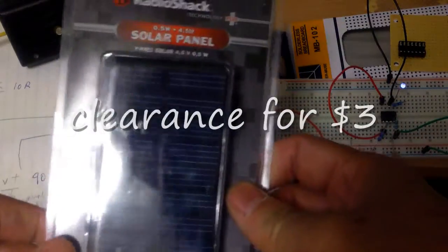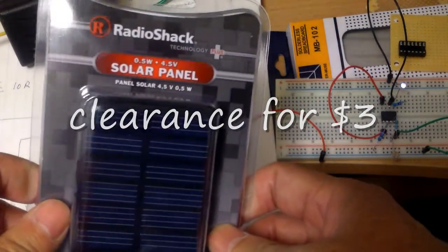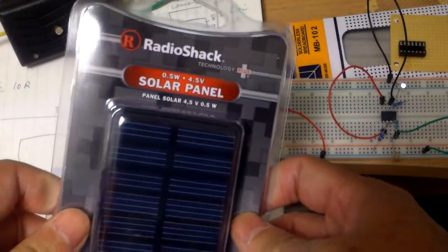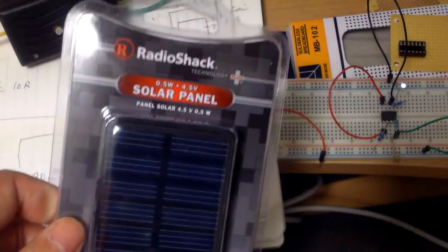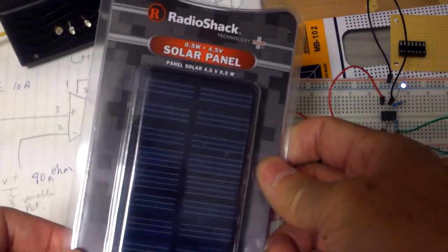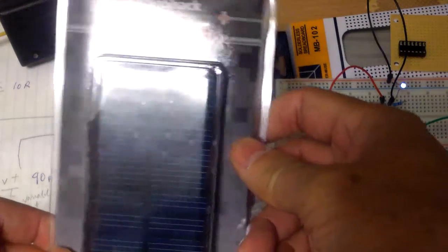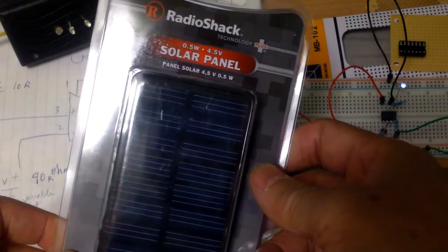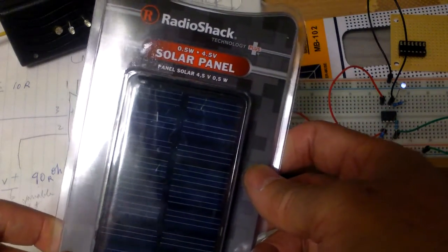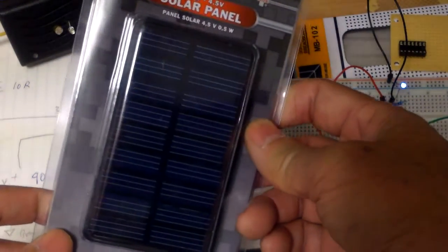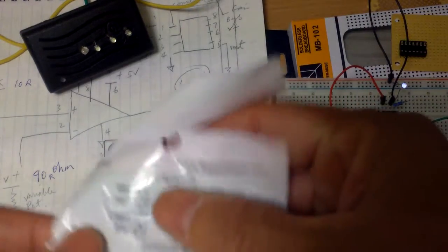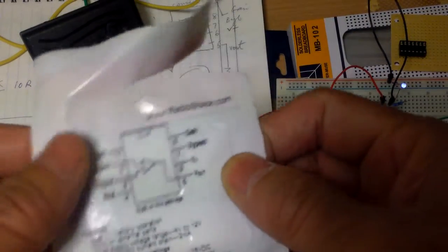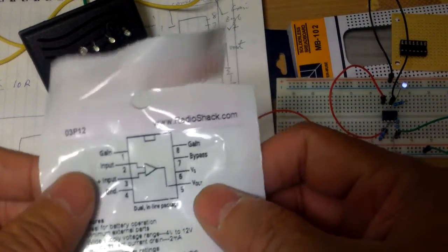It has been a very fruitful day today. Went to Radio Shack to pick up some components and I got this half watt 4.5 volt solar panel. Another thing I got was this LM386.